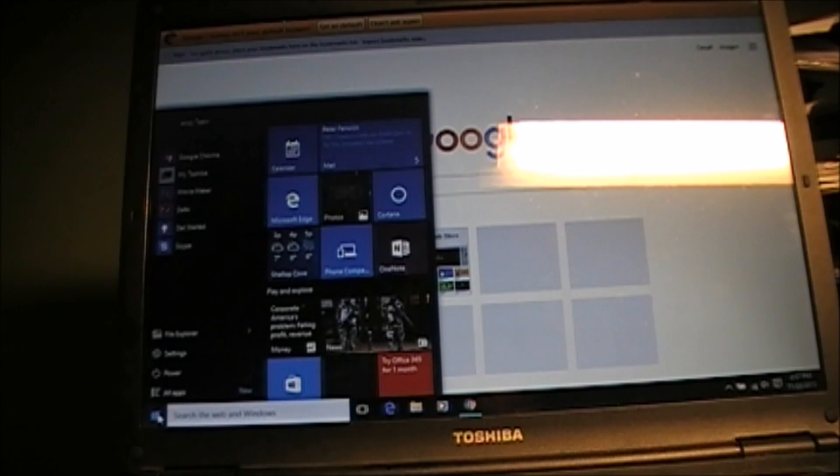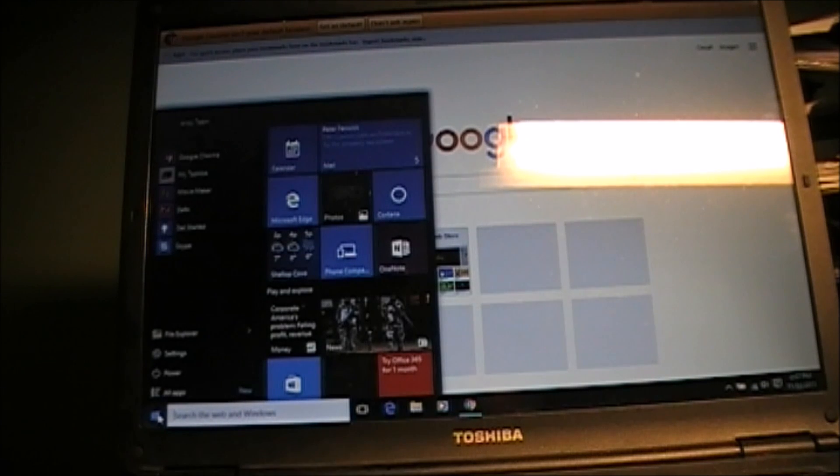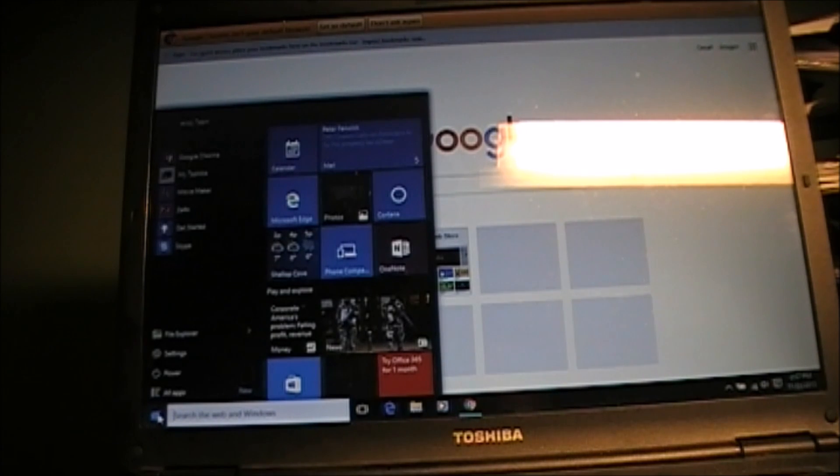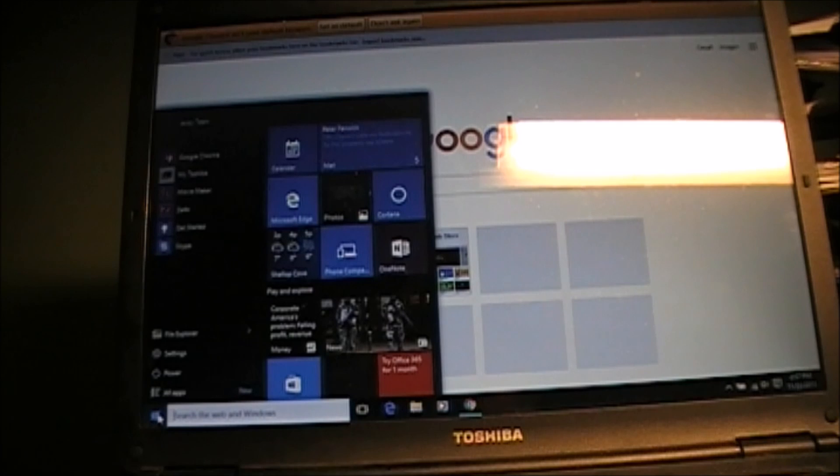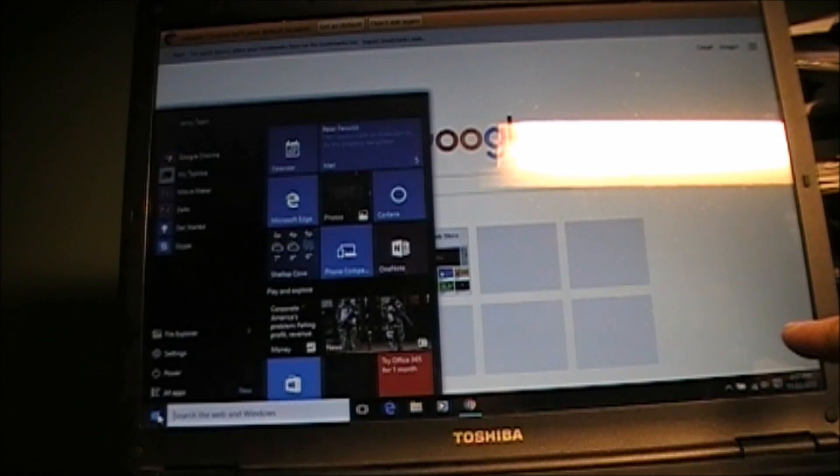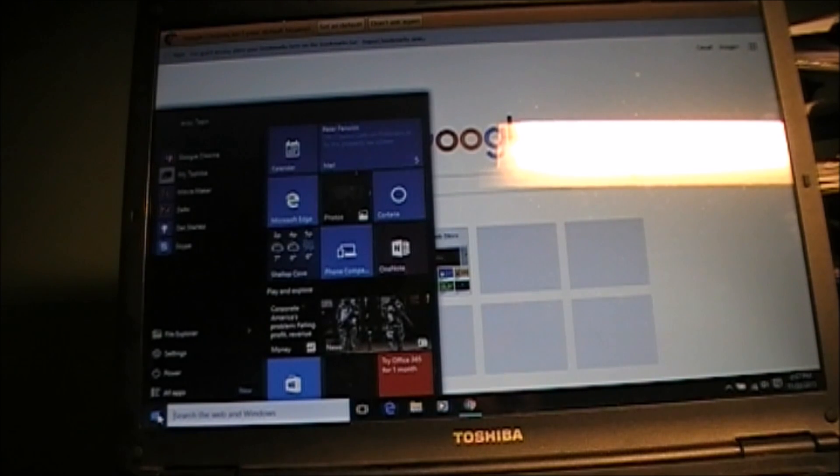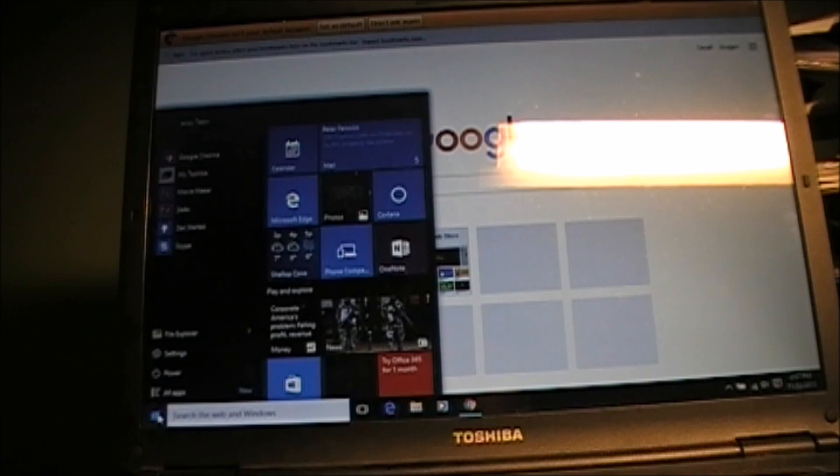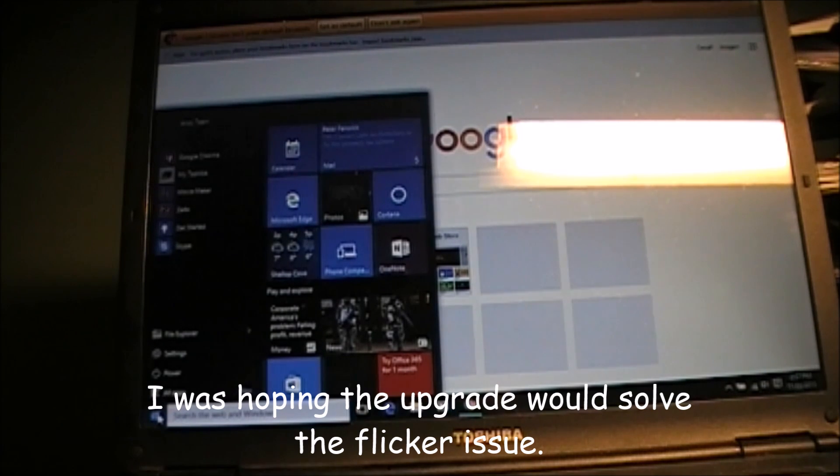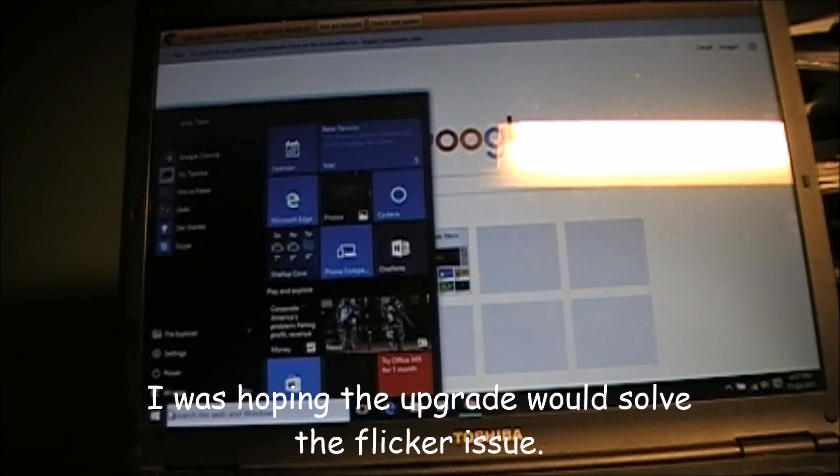When this happened in Windows 7 about two weeks ago, I said I'll just upgrade to Windows 10. I had the little icon down at the bottom of my screen telling me that I could have a free upgrade and so I did. But it didn't help.